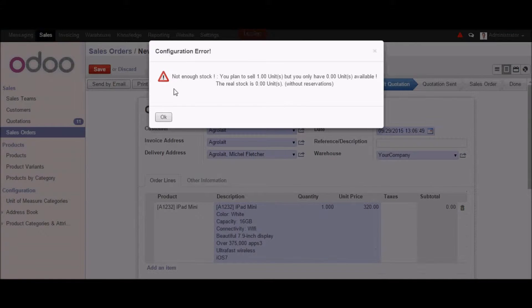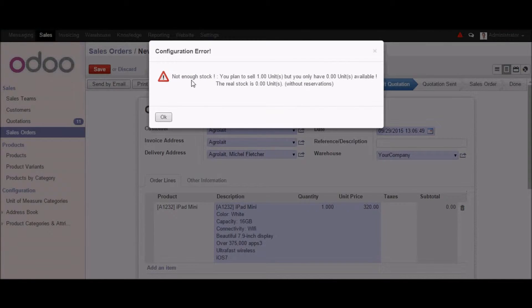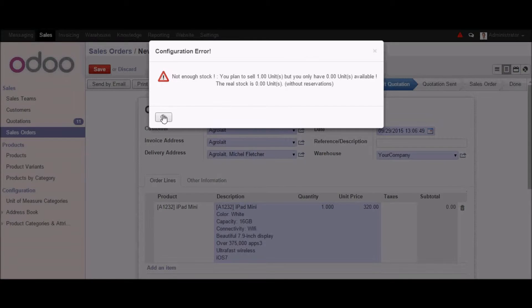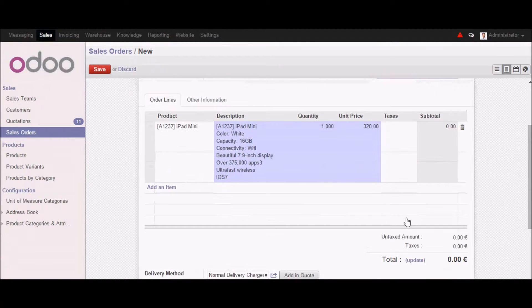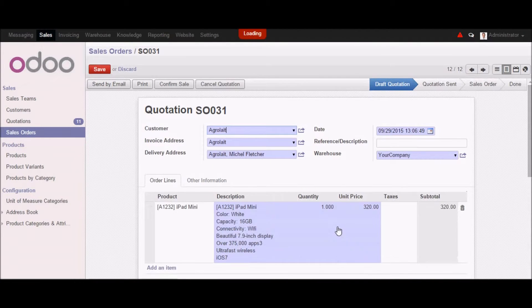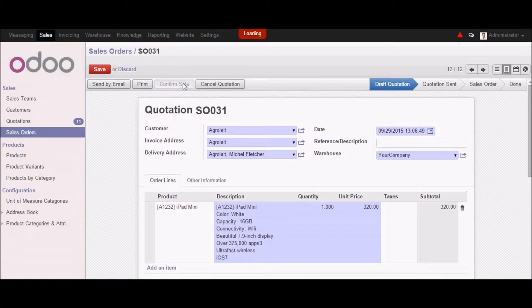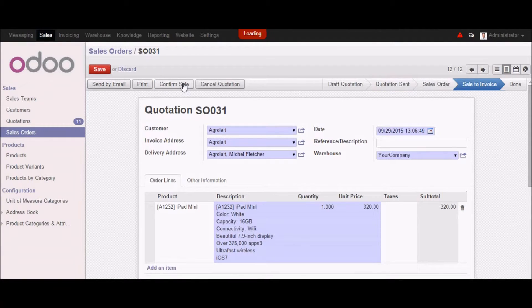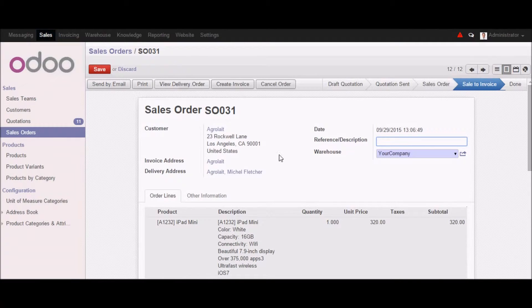And here as you can see we got a warning that there is not enough stock for this particular product. So let's move forward by clicking on OK. And let's just update the total. And once I update we can simply click on the confirm sale button to confirm the sale. So as you can see that this is in the sale to invoice.